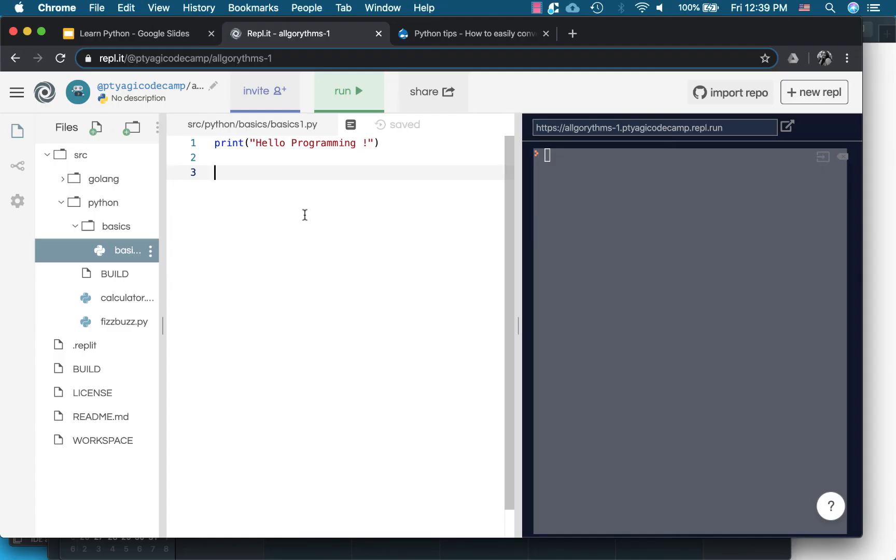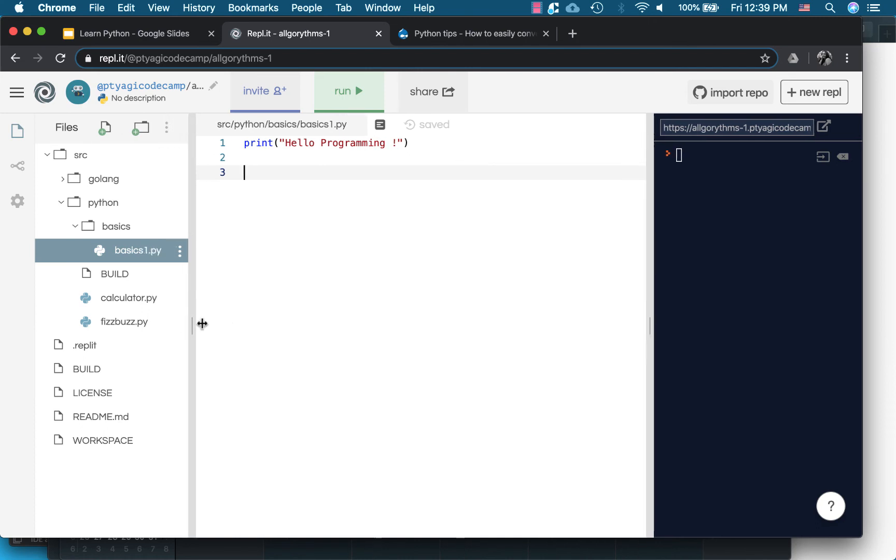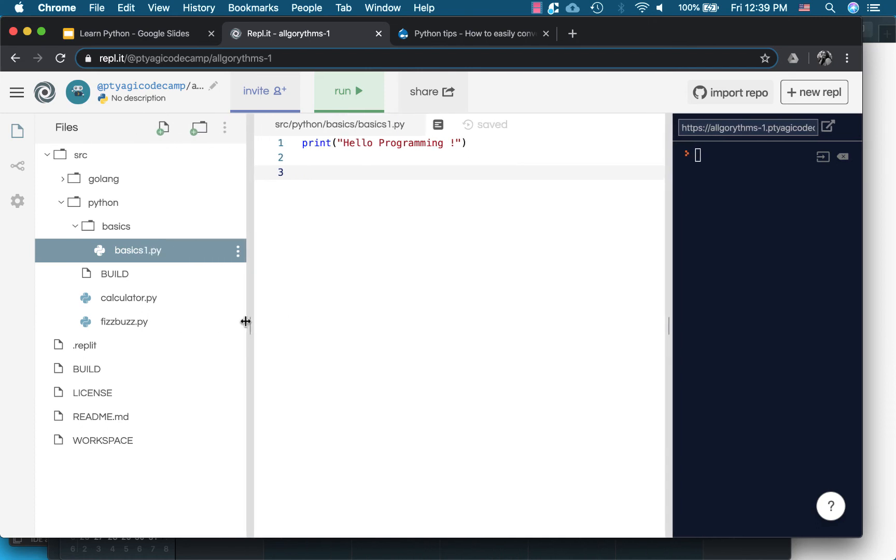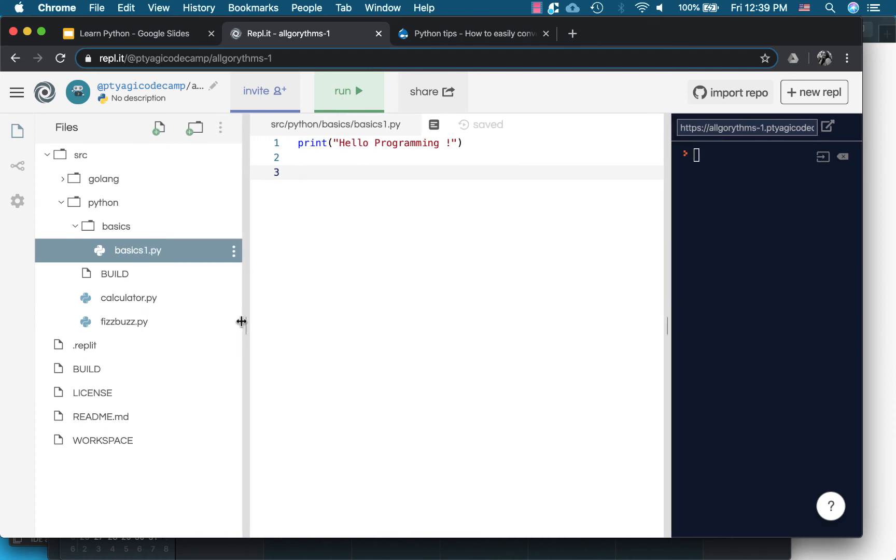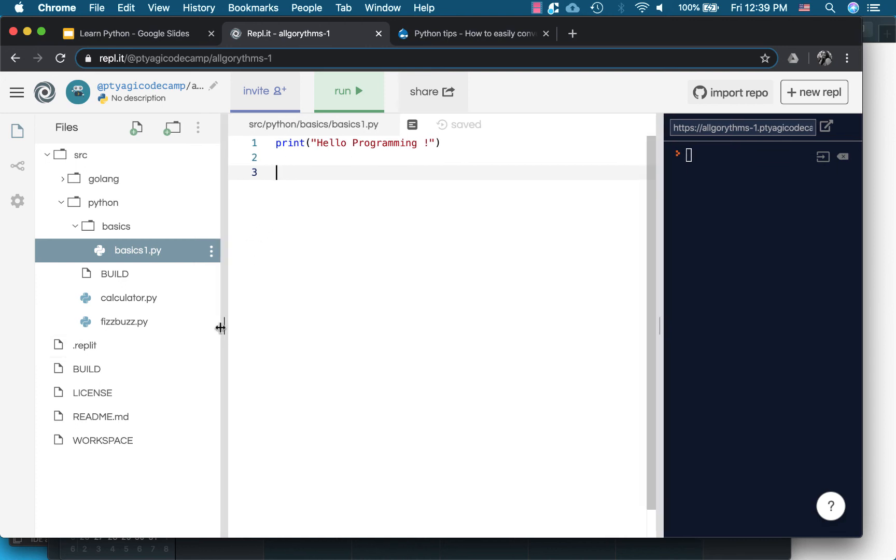This is my REPL IDE online editor. I checked out or cloned my repo from GitHub here in REPL so that I can save my code in GitHub. In the basics folder I'm using the basics one dot py for this particular video. In the earlier video we saw how to write hello programming using print.